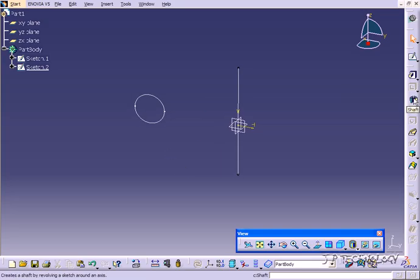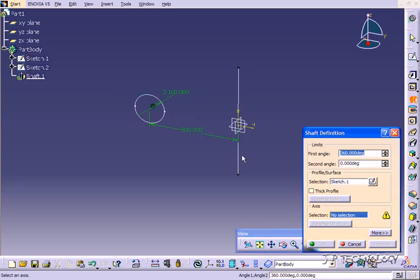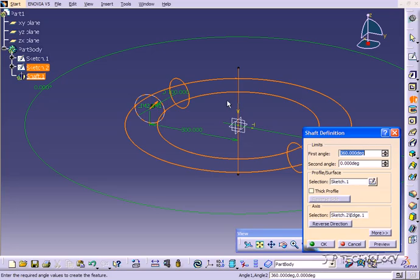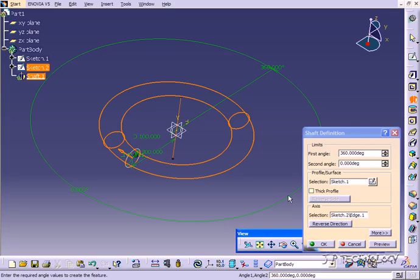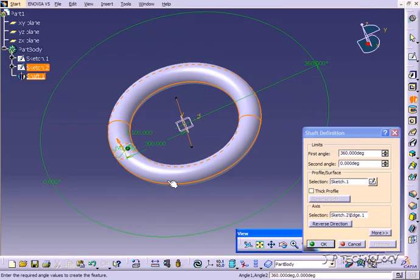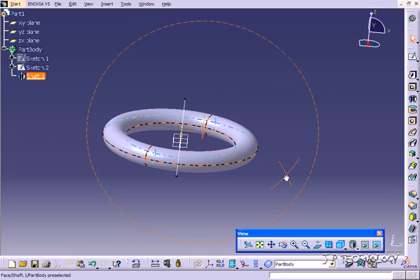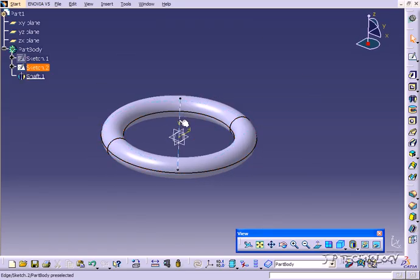Now let's use the shaft feature — let's click Shaft. We have to choose a profile and an axis. For the profile, let's choose the circle, and for the axis, let's choose the line. Automatically it's come up with a preview of what we're going to get. Let's click Preview and we can see exactly what we'll get — the circle revolving all the way around to make a ring. Now let's click OK. We've created a shaft feature and a ring using the circle and the axis.